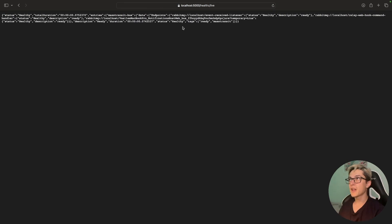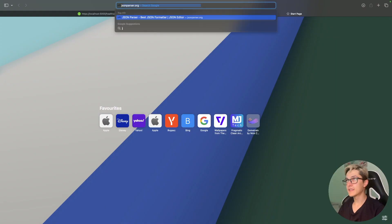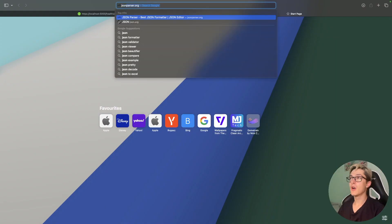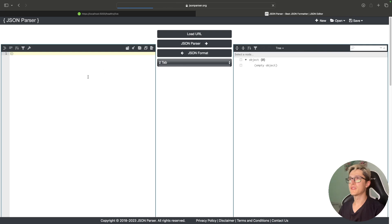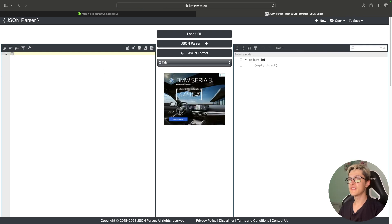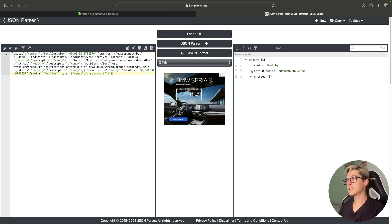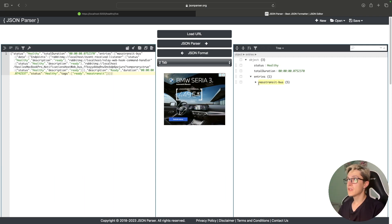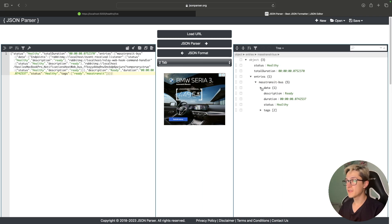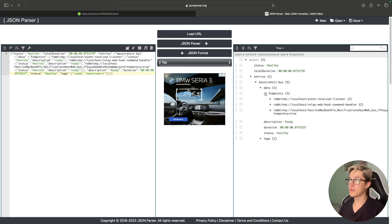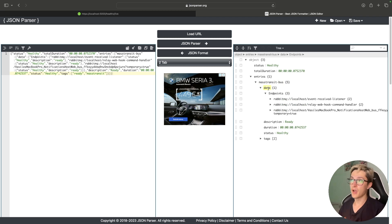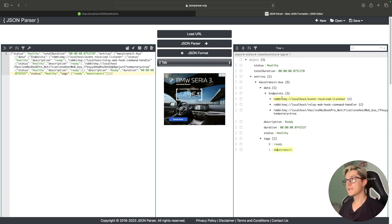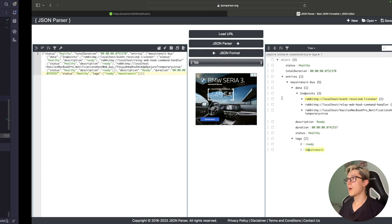But you might ask me, wait we didn't set any health checks, so where do we have this result from? This result is basically, if I open the JSON parser, we're going to see that it's actually MassTransit which comes pre-built with a couple of health checks, so you won't need to monitor your message queue. MassTransit does it for us. However, if you want to set up a couple of health checks we're going to see it in a bit.